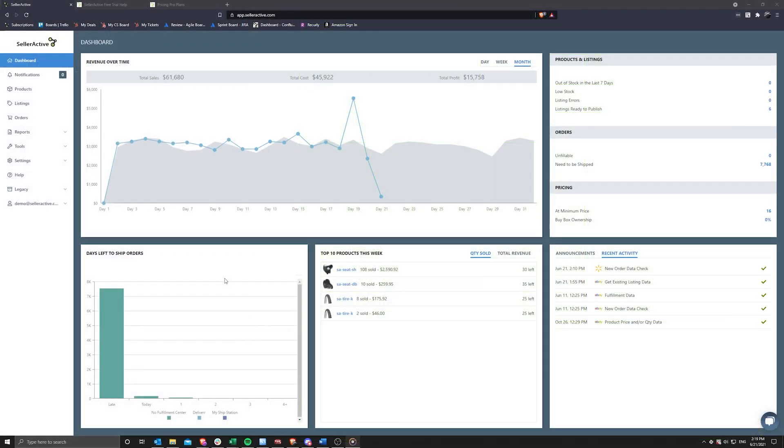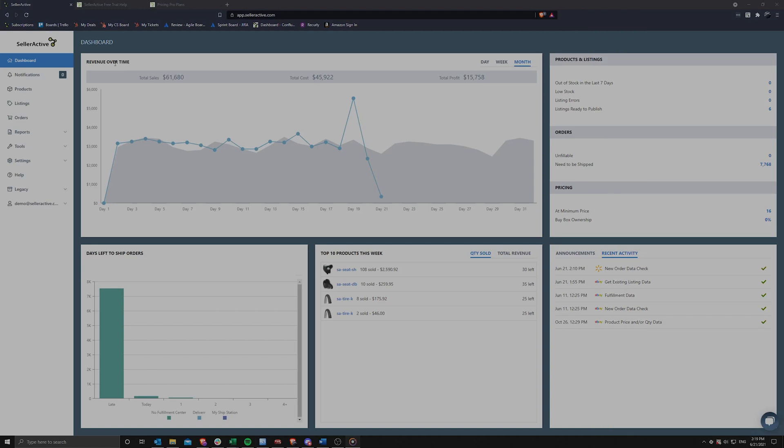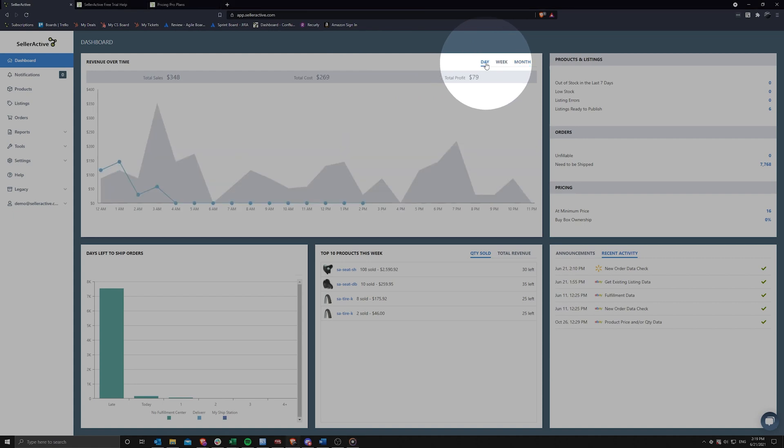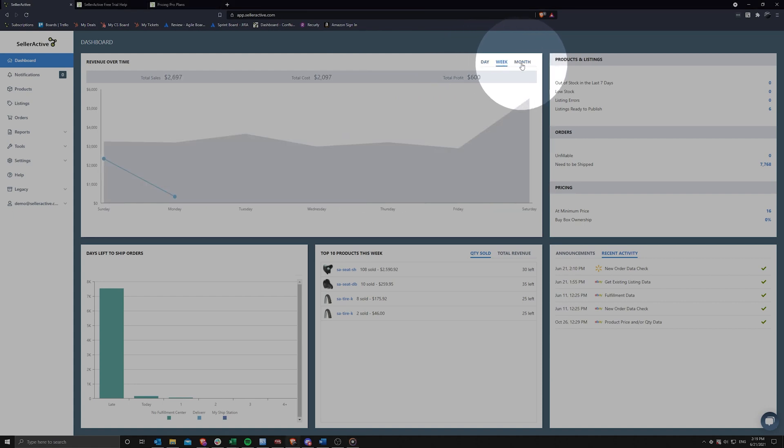Your first stop after logging into your account will be the SellerActive dashboard. This page gives you an overview of vital account information, starting with your channel revenue over time. This report offers an extended view of revenue with options for a day, week, and month timeframe.